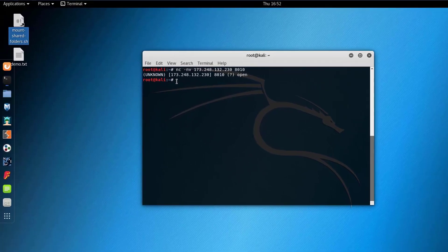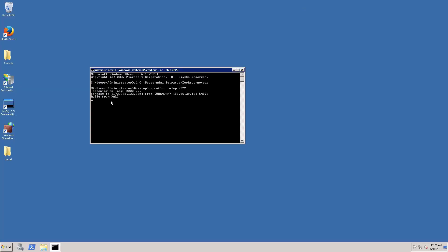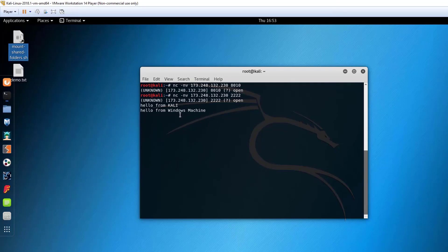Now from the Kali machine we issue: nc -nv 173.248.132.230 2222, and press enter. It tells us the port is now open — there is a tunnel between the two computers: the Kali machine on the private network and the Windows server on the internet. We can open a chat session: typing 'hello from Kali' on Kali causes the message to appear on the Windows machine, and replying 'hello from Windows machine' makes it appear on Kali.